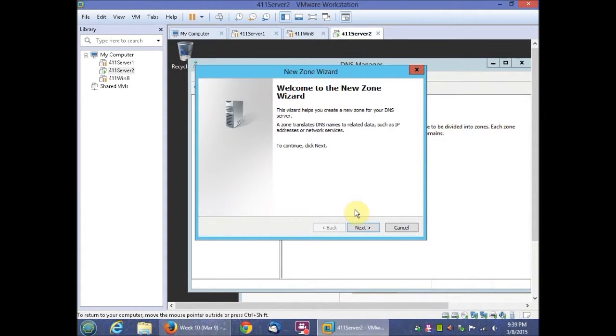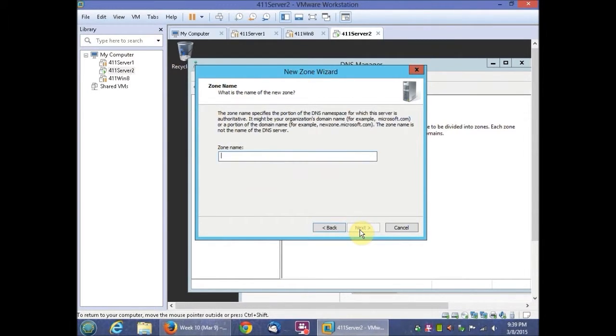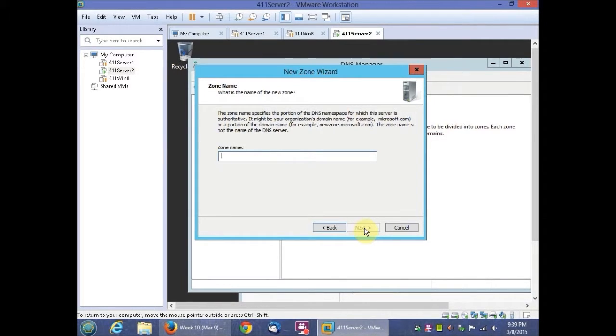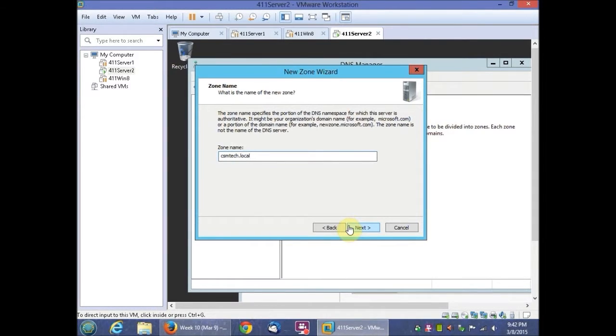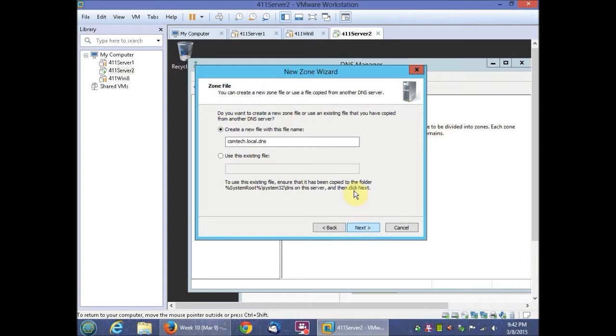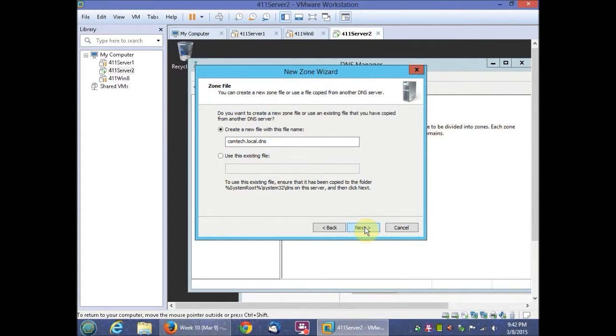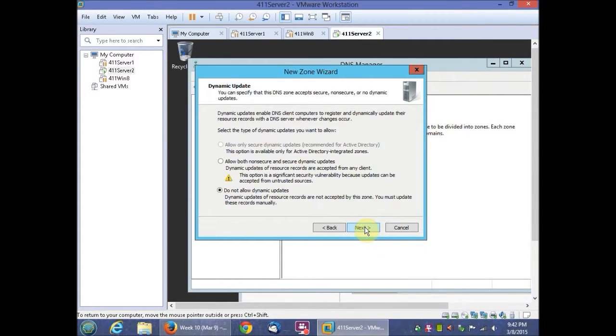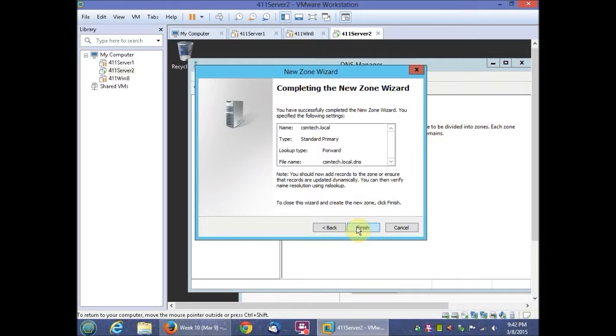Then what we're going to do is we're going to click next. Then we're going to click primary zone, click next. And then we're going to type in CSM tech dot local. Then we'll click next. We'll just keep the default input in there. Do not allow dynamic updates is what they want. And then we're just going to click finish.